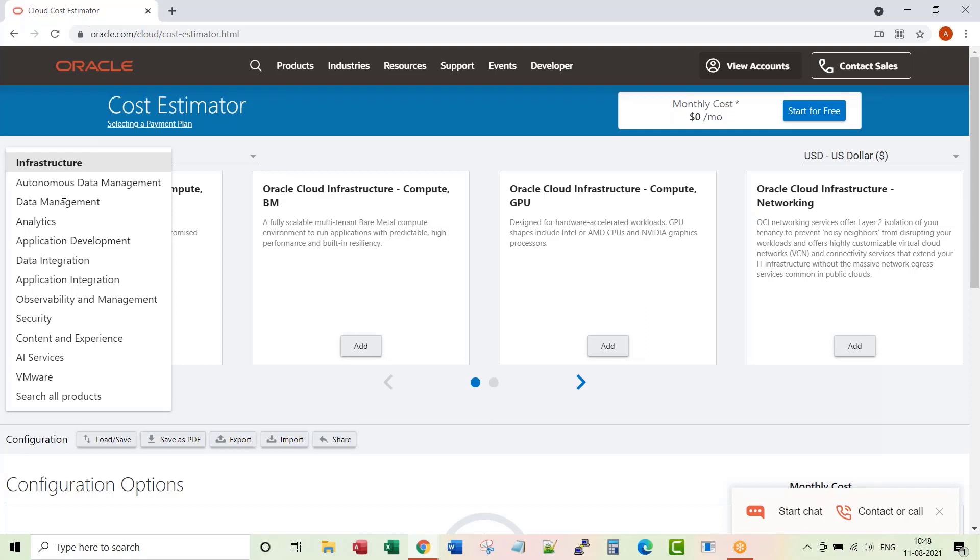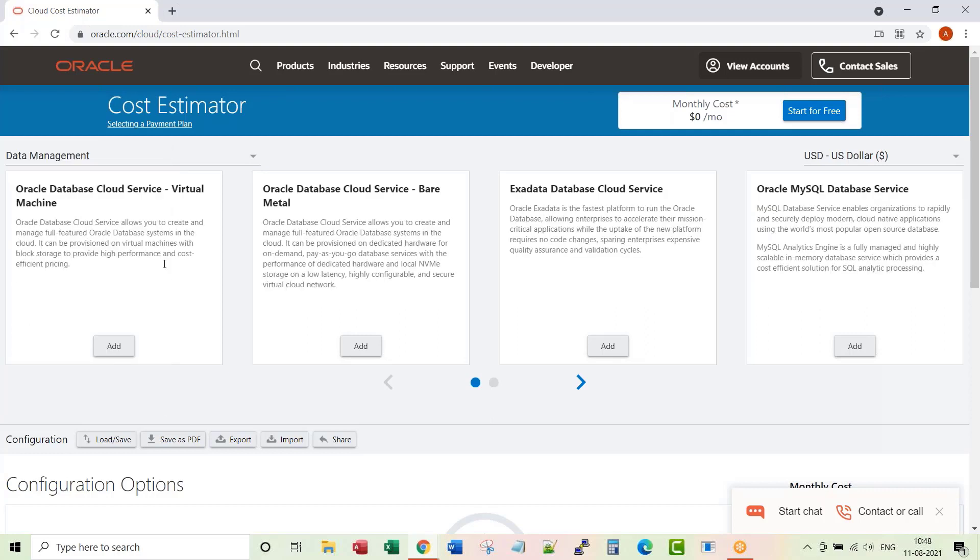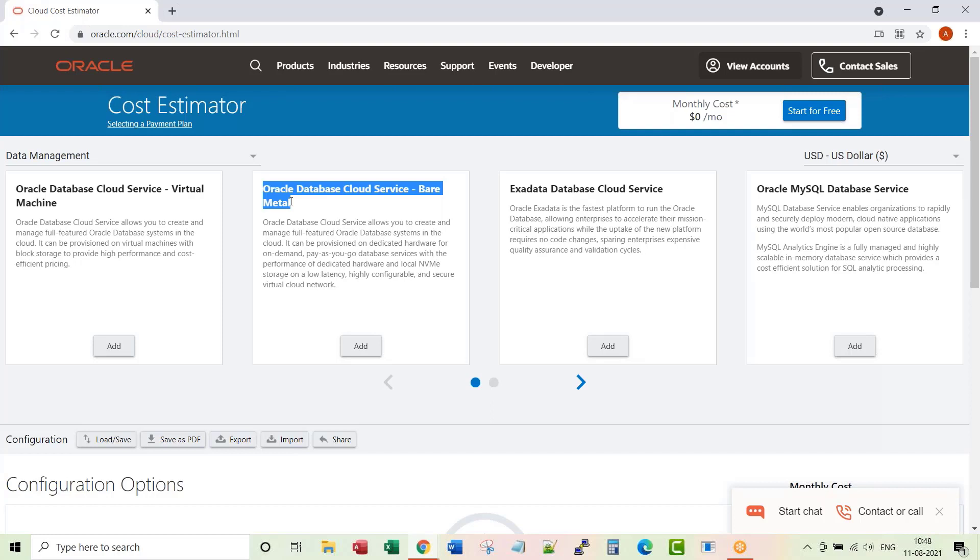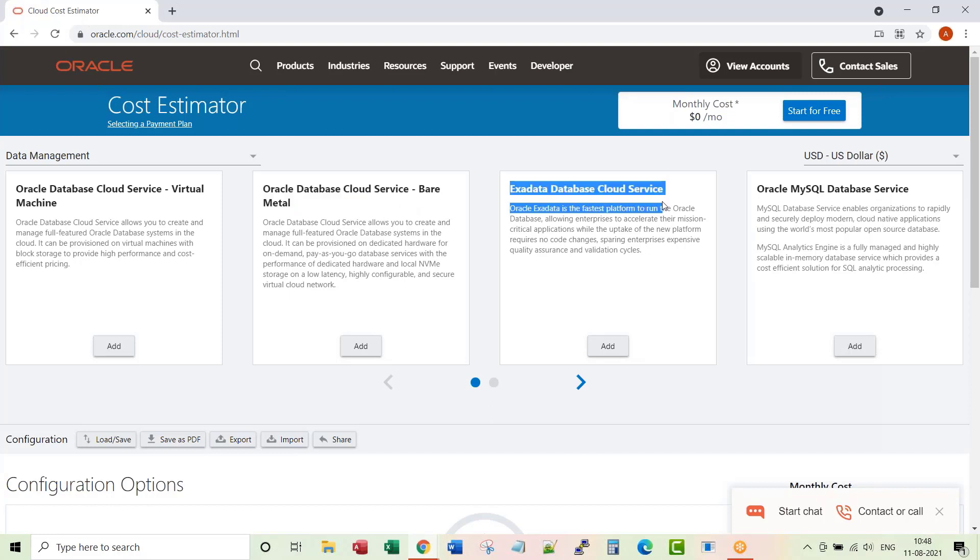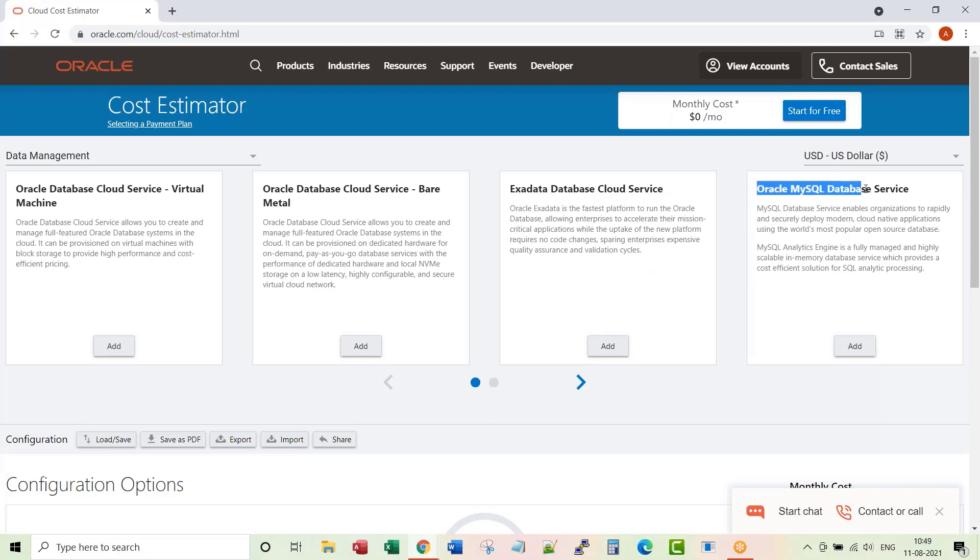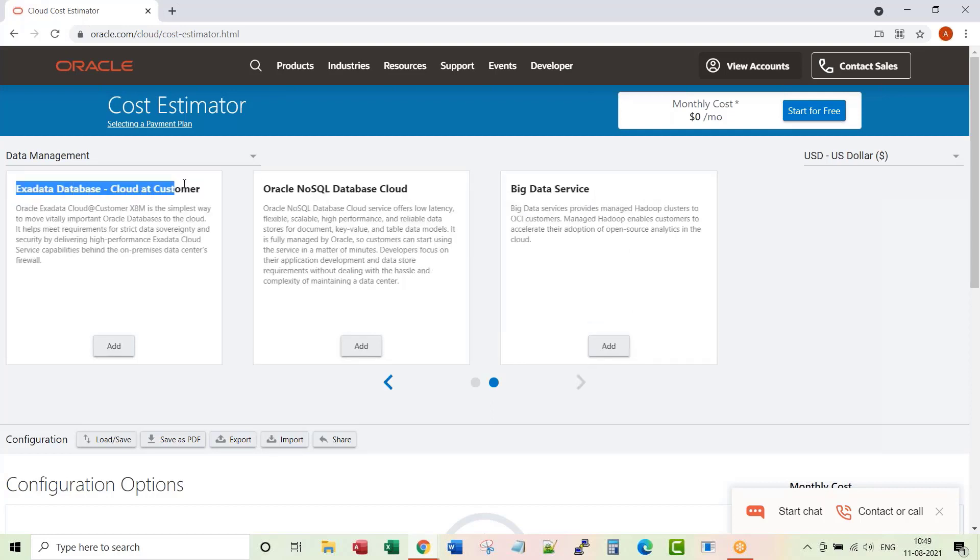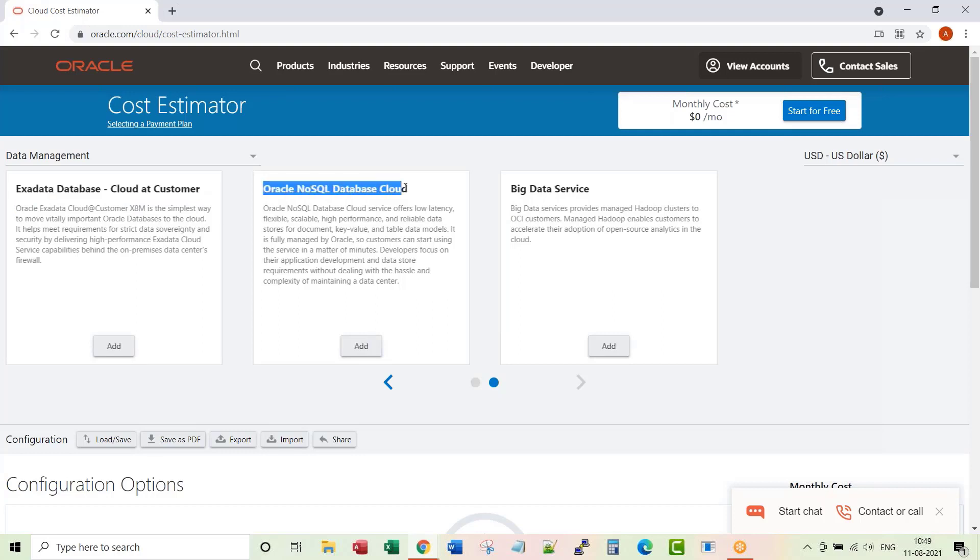Let's start with Data Management first. These are all the options you have under Data Management: Oracle DBCS database cloud service, you get a VM on top of it with a database running. Oracle database cloud service bare metal, you just get a bare metal instance. This is only single instance, you don't have RAC available in this option. Exadata database cloud service, you have databases running on Exadata. Do you want MySQL database service? You can have Exadata deployed behind customers' firewalls, NoSQL database service, and Big Data service.